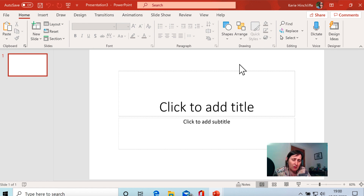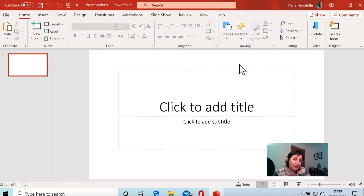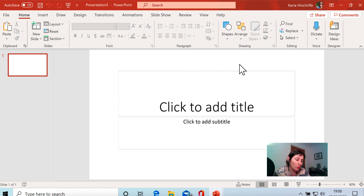But it is quite tedious going in and inserting or dragging and dropping each time. So there are quicker ways of doing it. There is a quick way for PowerPoint, but only on the Windows version and not the Mac version.